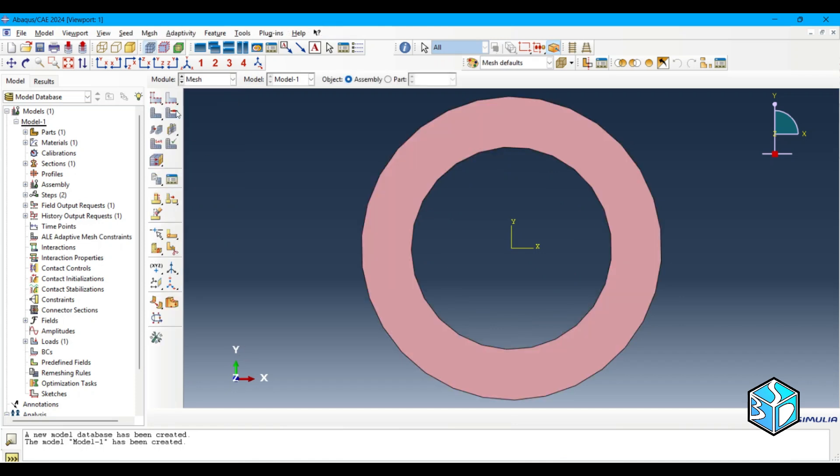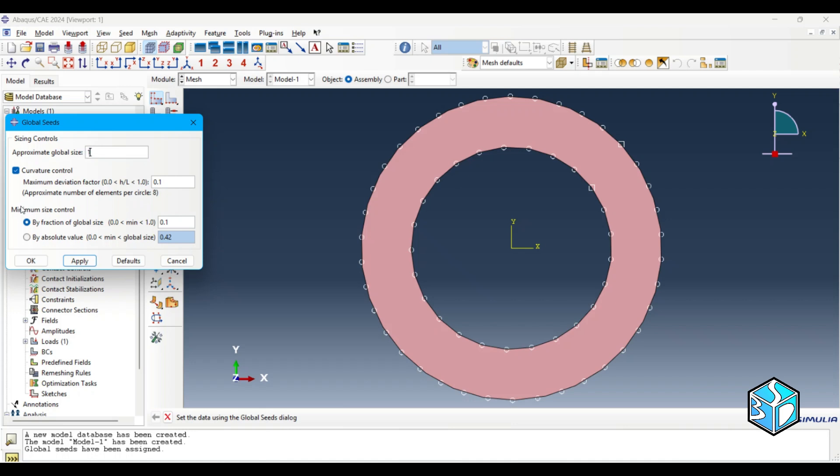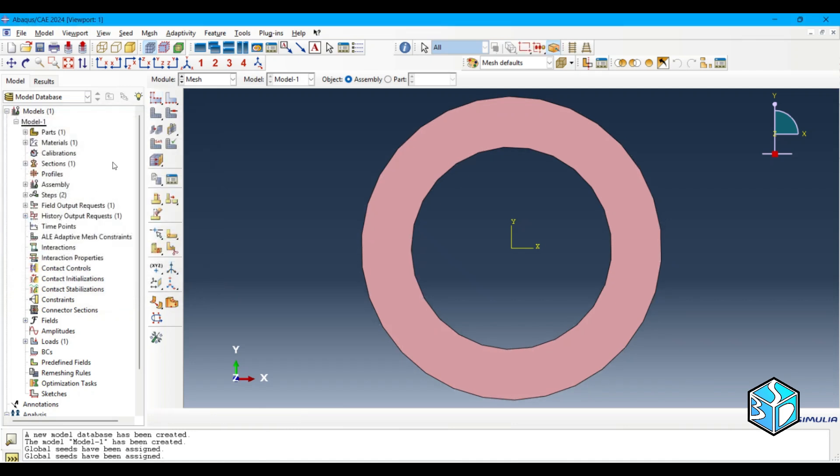Let's move to mesh. 2.5 or 1.5 is better, yes. Okay, let's assign the mesh.